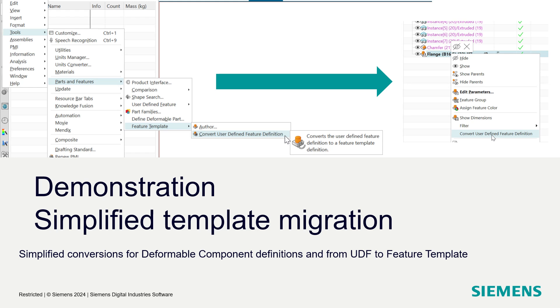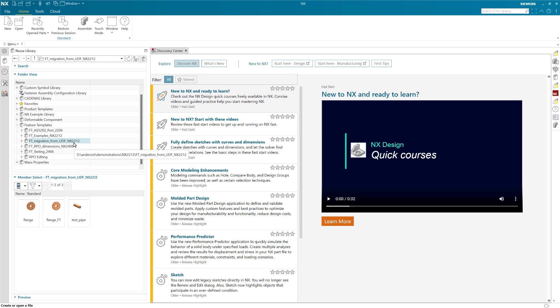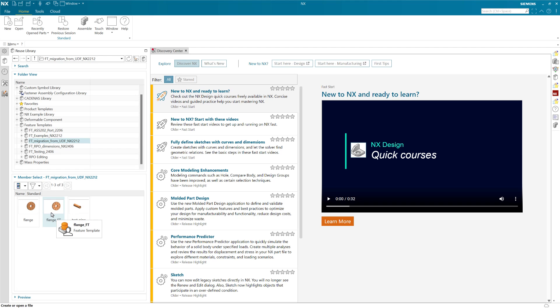As we're inside NX, here we go. I'm going to go, this is a little bit old, 2212 is where we introduced that migration here actually two years ago. This particular part down here you'll notice in the reuse library is a UDF. This is the feature template version of that that is saved, but we're going to look at this original UDF one here.